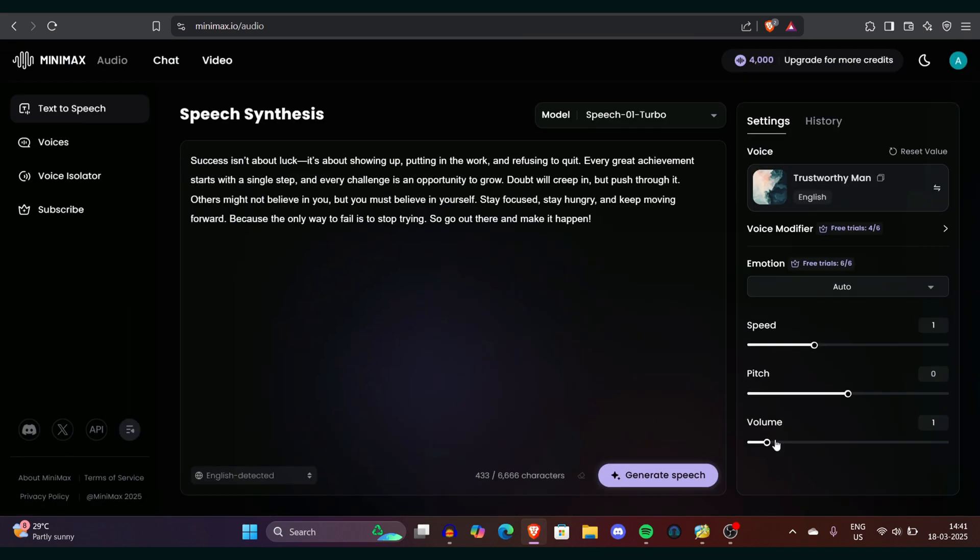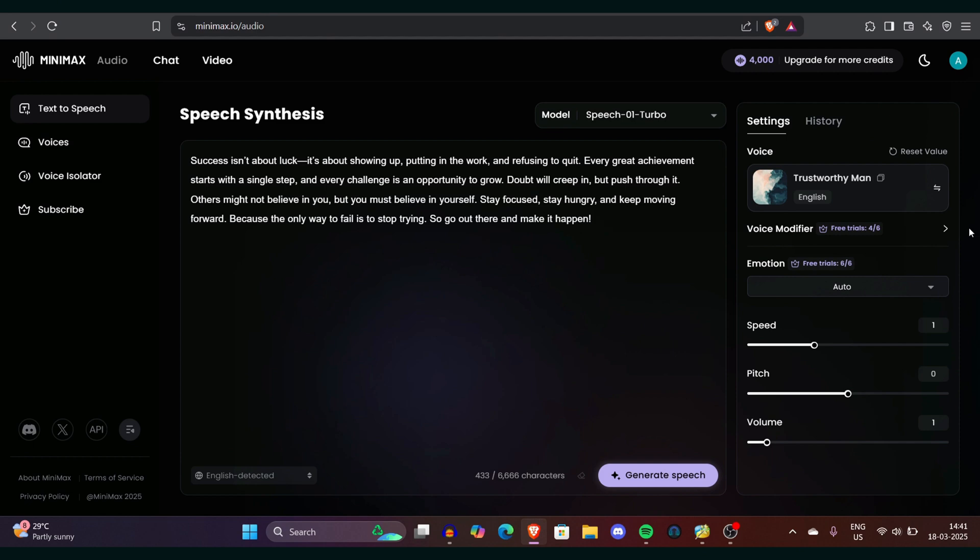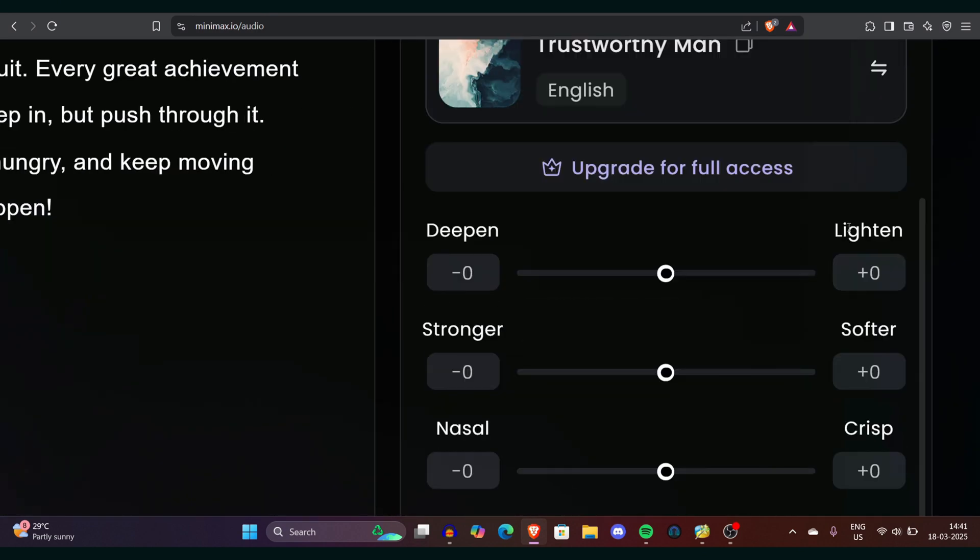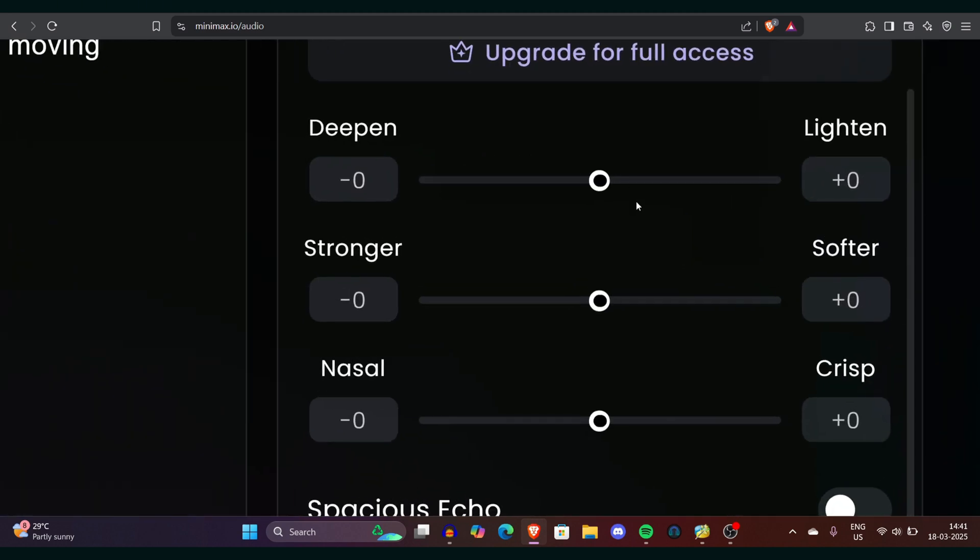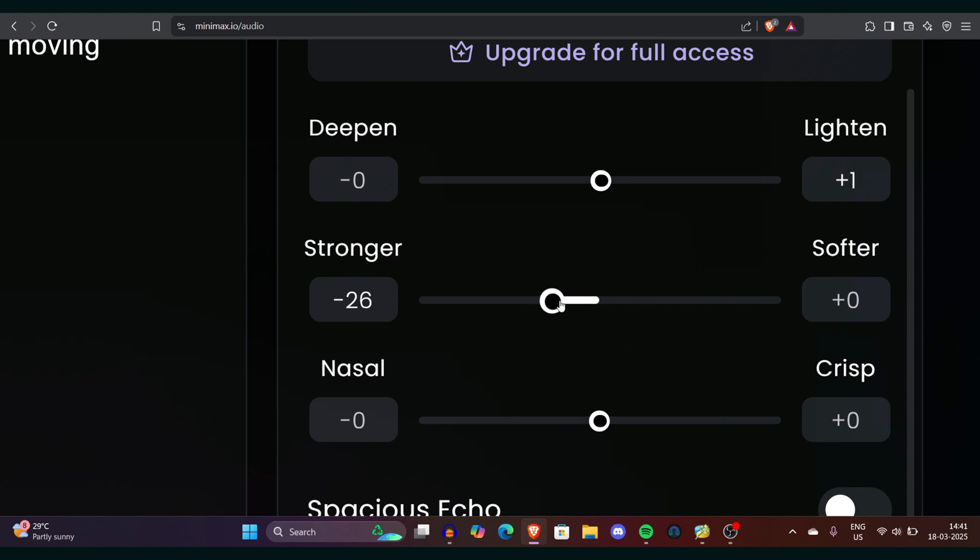But don't worry, the settings are endless here. We'll go with voice modifier and here there are so many settings and I know you will get confused. So let me explain each one by one: deepen, softer, lighter. What are they? So if you want to make your voice a little deeper, you can just go with the left side. If you want to make your voice a little softy lighter side, just simply go on the right side. If you want to make your voice stronger go with left side and make sure to test each step because sometimes people just make it like this and just generate a speech which can be not a very good output.